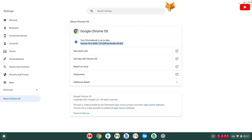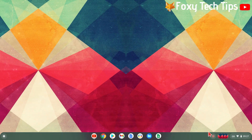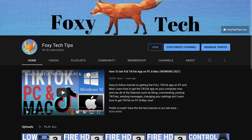And that draws an end to this tutorial. Please like the video if you found it helpful, and subscribe to Foxy Tech Tips for more Chromebook tips and tricks.